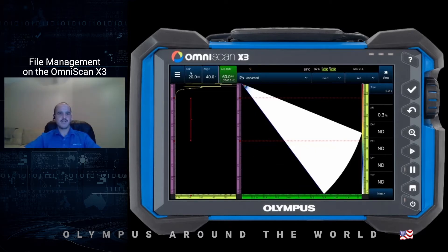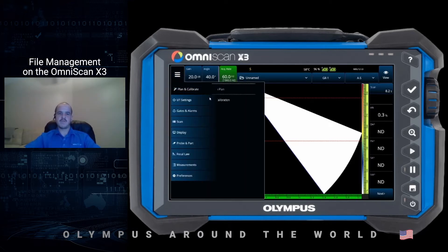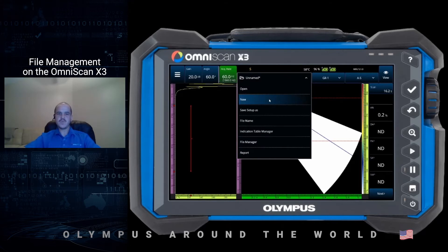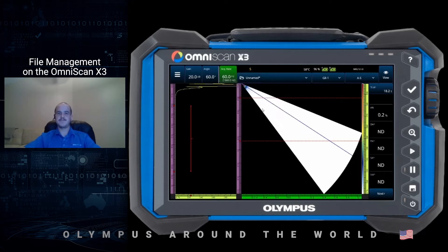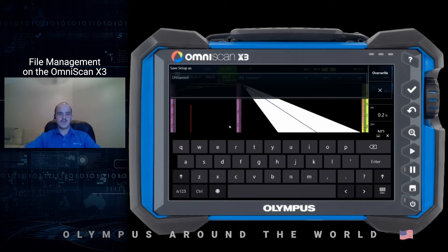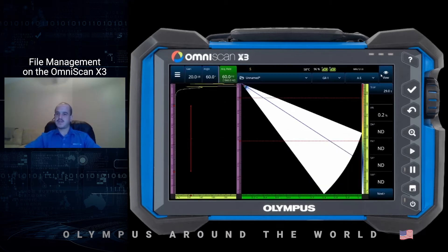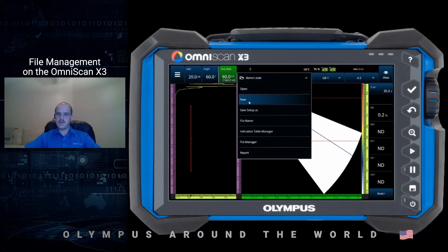It's always good practice to start with a fresh setup file when you're configuring a new inspection technique. So as soon as you get your new file loaded, you typically come in and configure your scan plan, your UT settings, all that. The next step on the file management side is to save that setup. We'll go to the drop-down menu and select Save Setup As. With the on-screen keyboard we can type in a setup name — we'll go with Demo One and press the check mark to save. Once the setup saves, you can see the file name change.